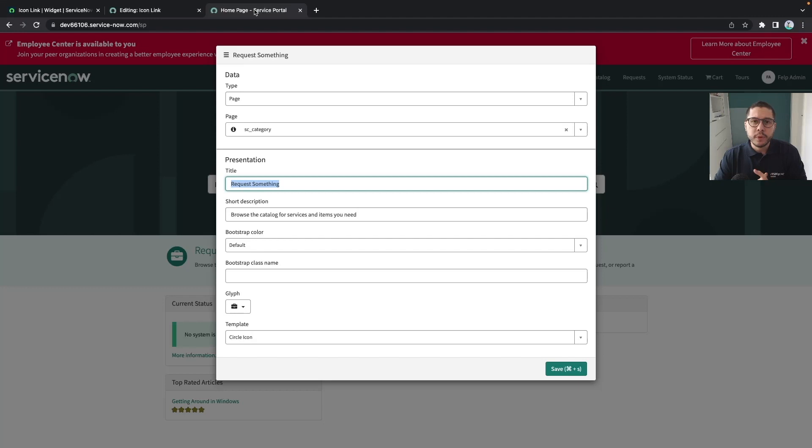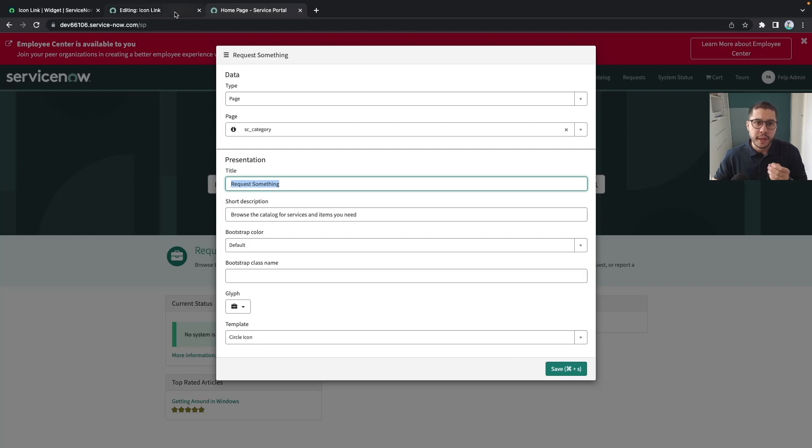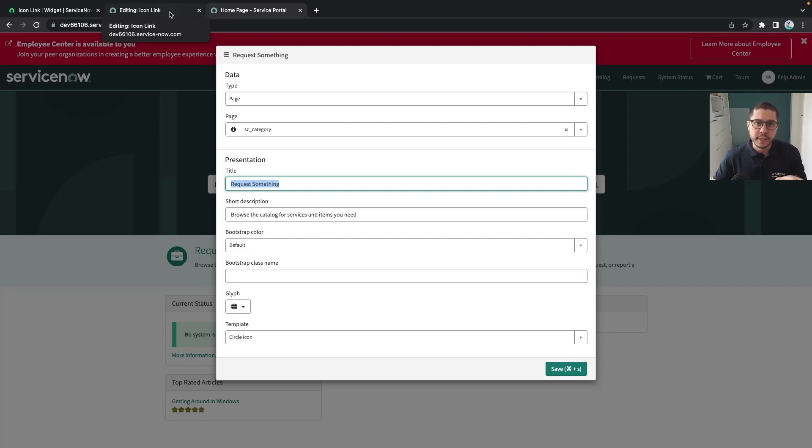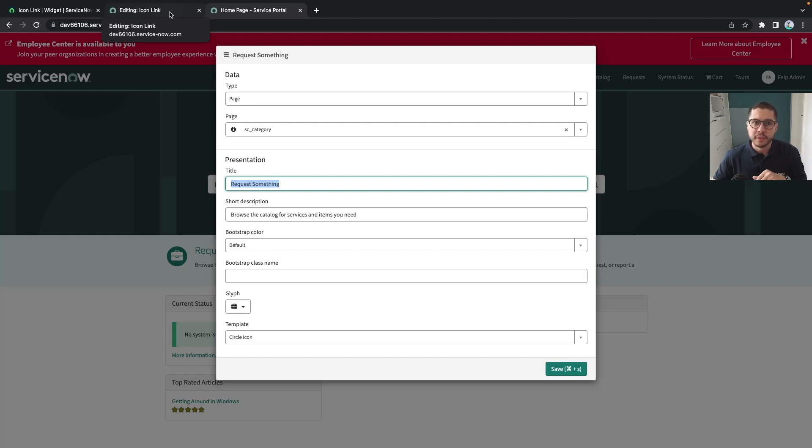Now let's put into practice what we have done. For this exercise we are simply going to create one page and for this page we're going to add a simple widget that will display some data. A list of records for incidents which are active.